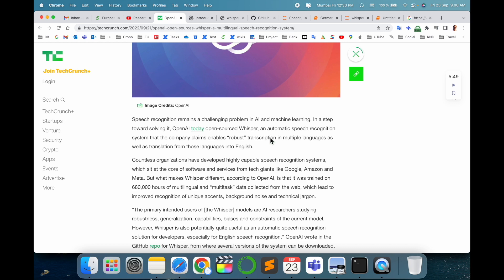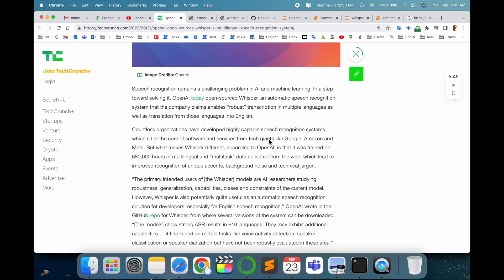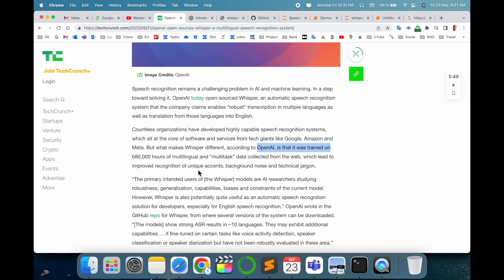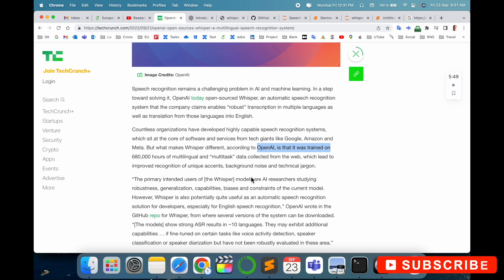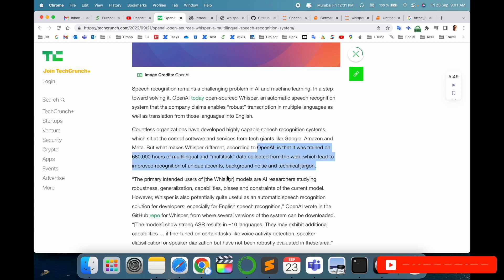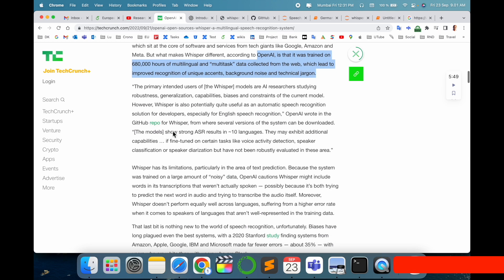This is one of the best systems compared to Google, Amazon, and Facebook. Here are some important points: open source, 680,000 hours of multilingual multi-task data collected from the web, which leads to improved recognition of unique accents, background noise, and technical jargon. This is a notable point for this system, and a GitHub repository is also available.